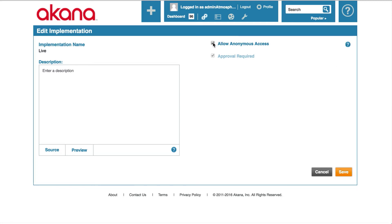I will uncheck allow anonymous access and I am also going to uncheck approval required. We do not want to have an approval process when someone subscribes to the API. Click save.